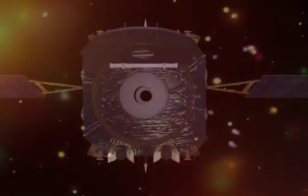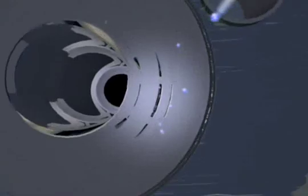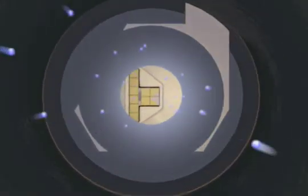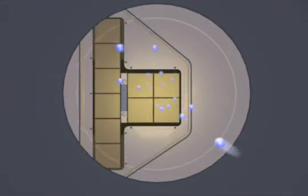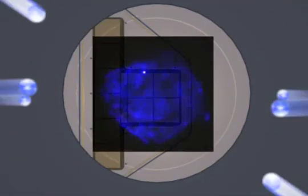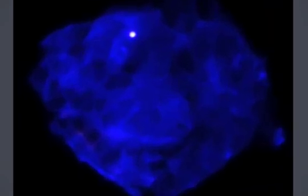The Chandra X-Ray Observatory captures information about the high-energy universe. Chandra data is inherently digital. As the methods to communicate digitally have advanced, so too have the efforts to keep Chandra engaged with the public.